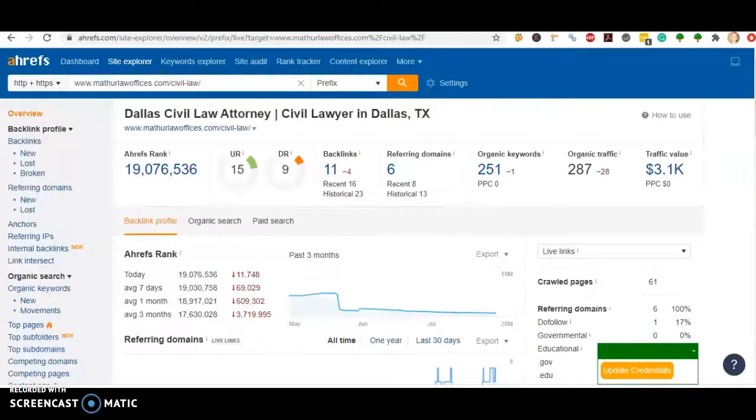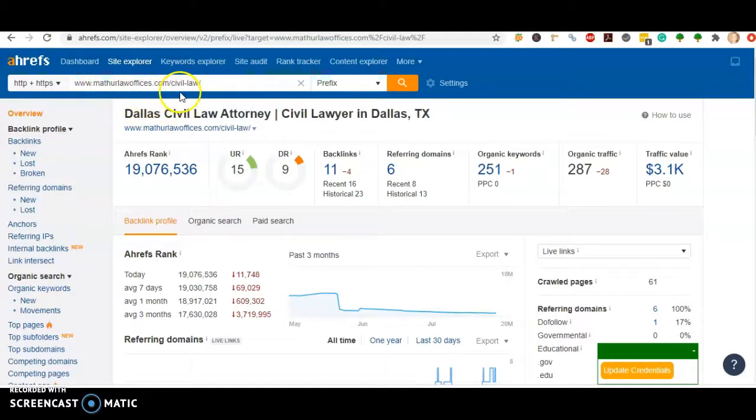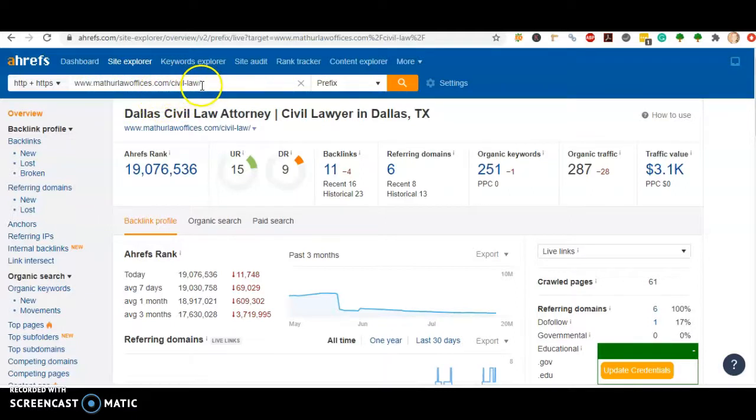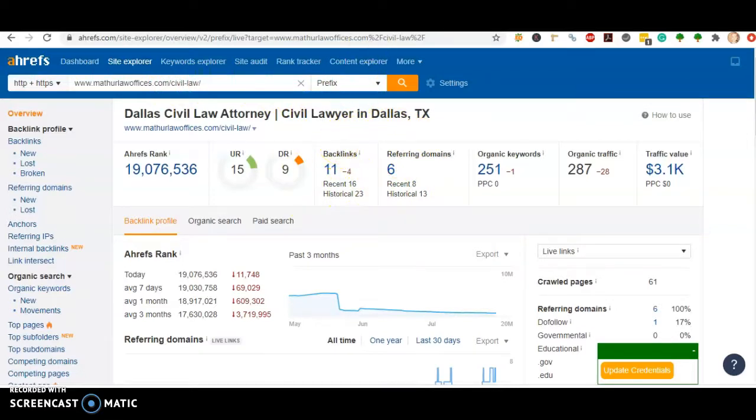The tool I like to use for that is called Ahrefs. Mathur Law here, they're actually in the number one position for a back page that's not even their homepage. So you really just have to beat out their back page. And they only have six referring domains with 11 backlinks coming in. So that's super beatable.